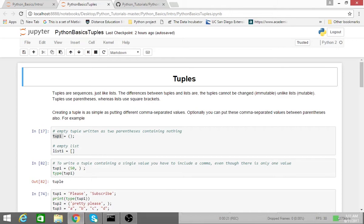Whereas lists, as we learned earlier, with a list you can update or modify the various elements of a list. They're considered mutable.